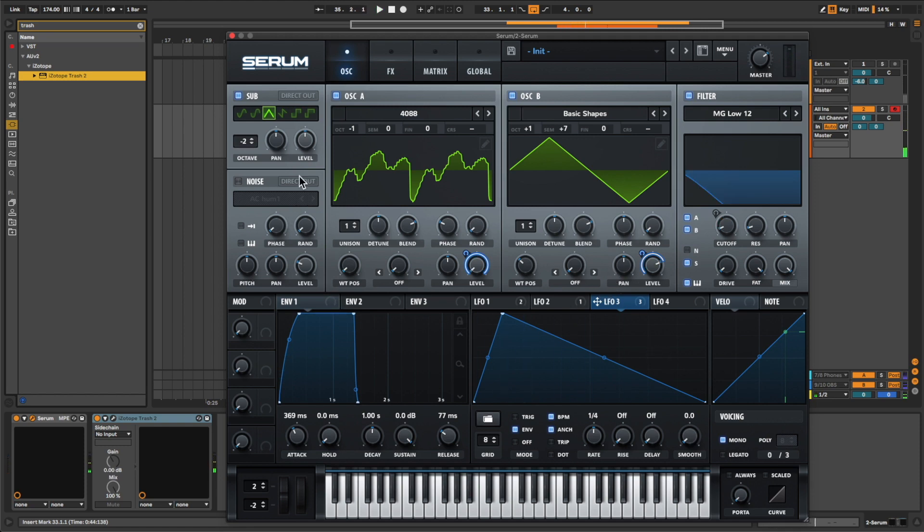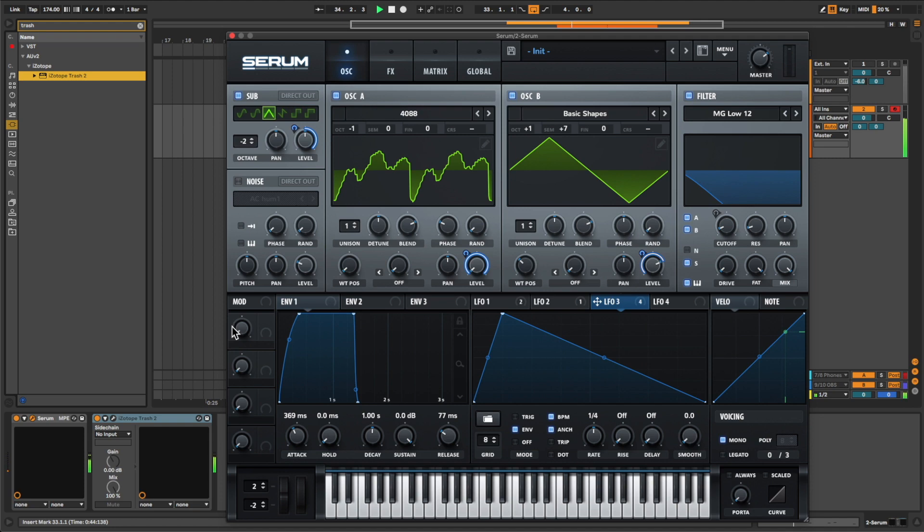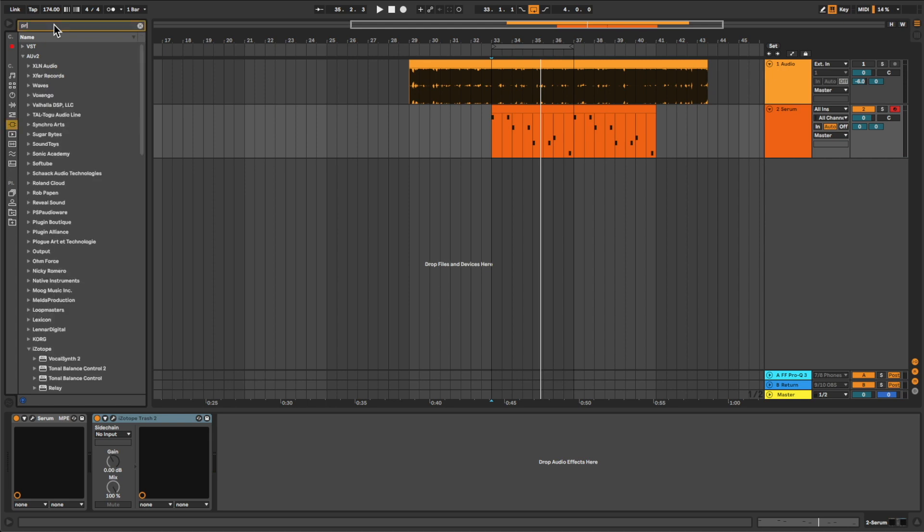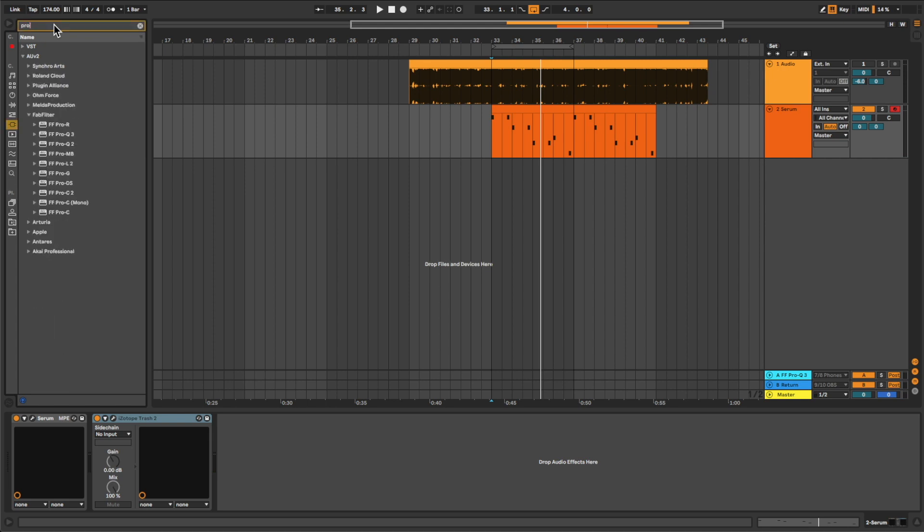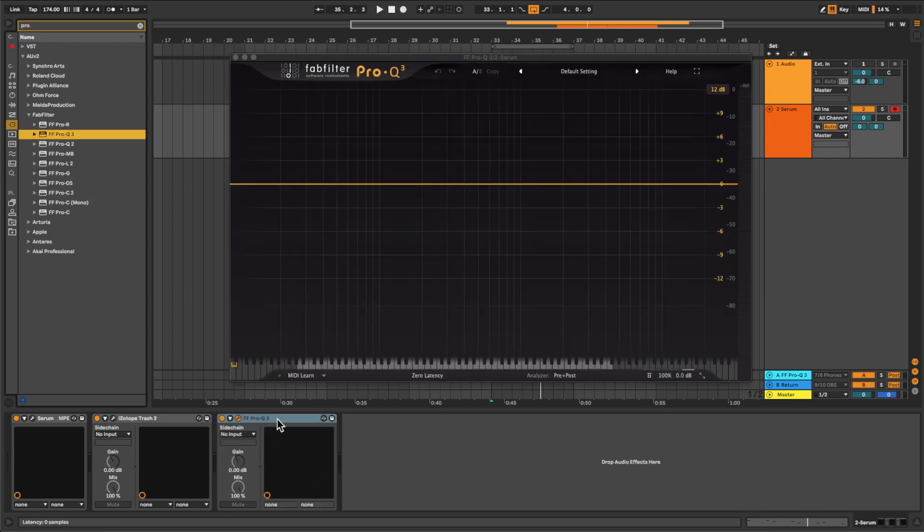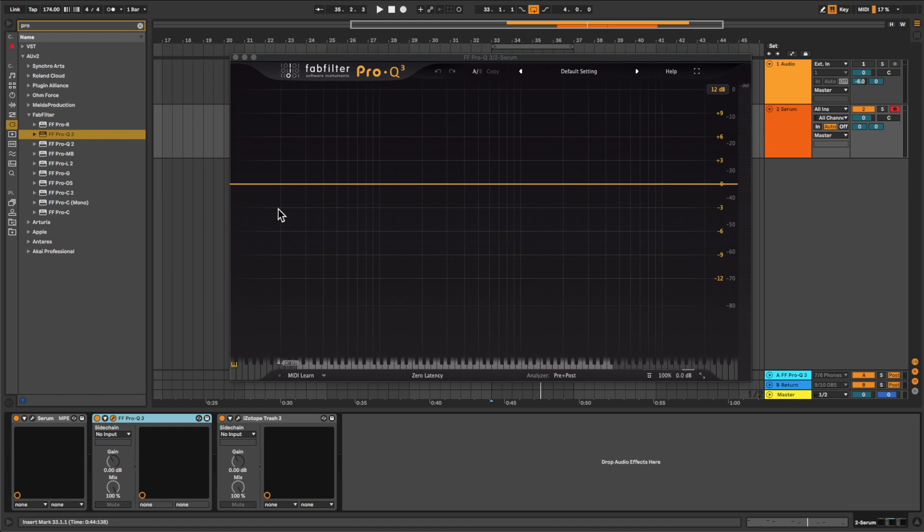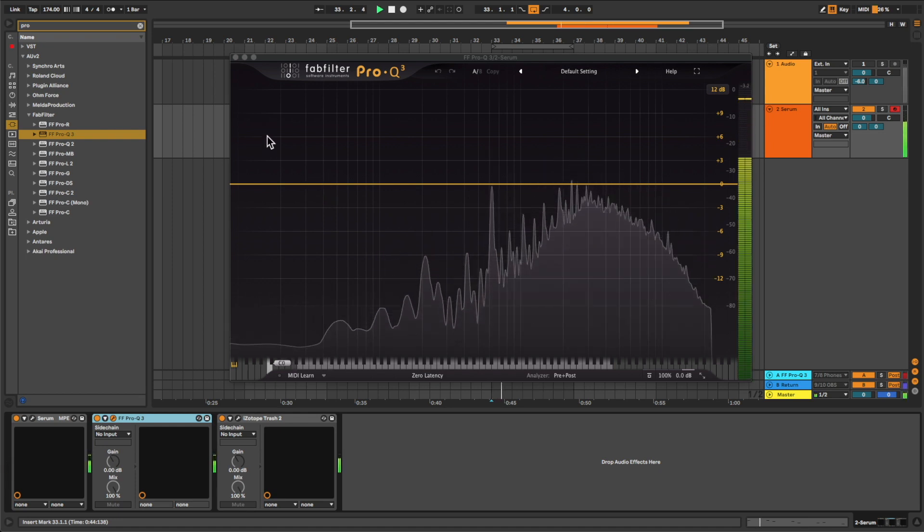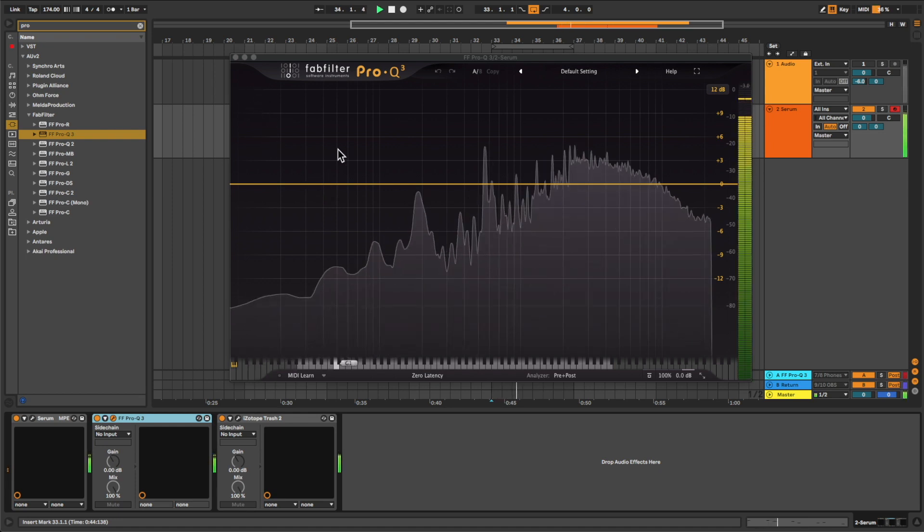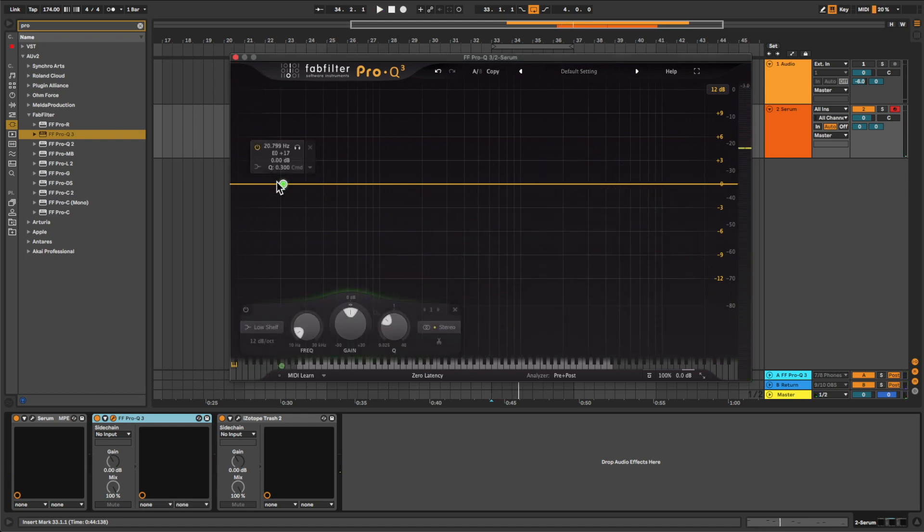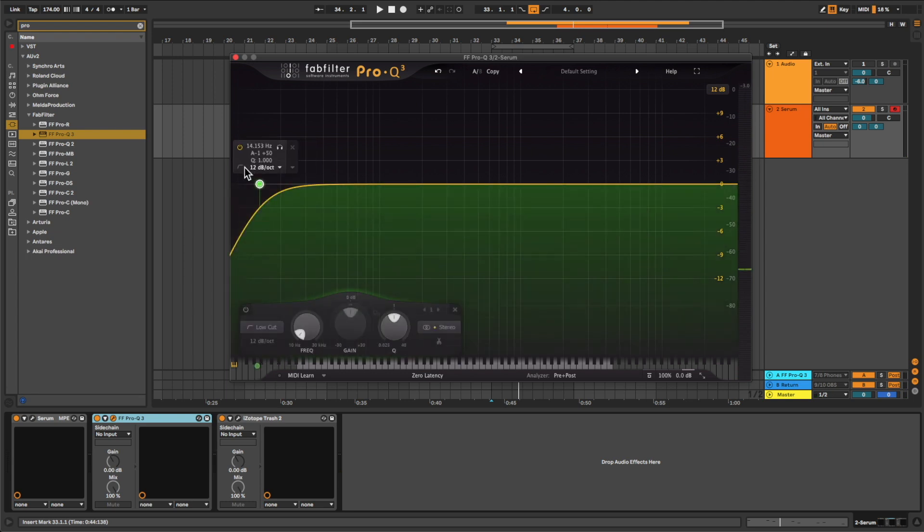For the sub as well. For this we need, now we need a pro Q and just bring it behind. With this we're going to clean those lows before getting into the...